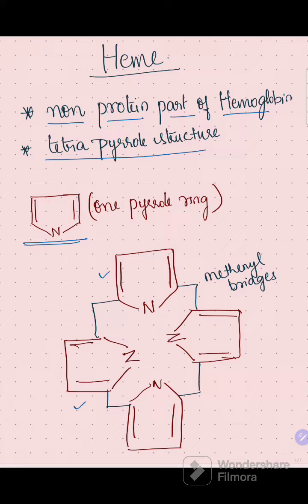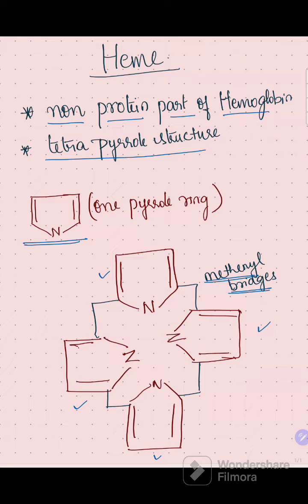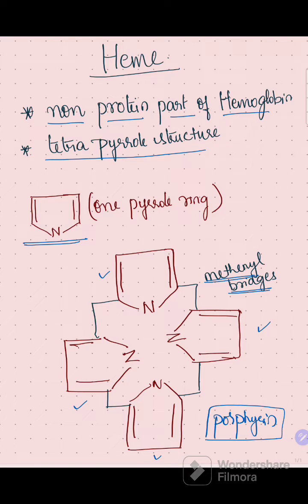Four such pyrrole rings are joined together by methanol bridges. This overall structure — the four pyrrole rings along with the methanol bridges — is called a porphyrin molecule.